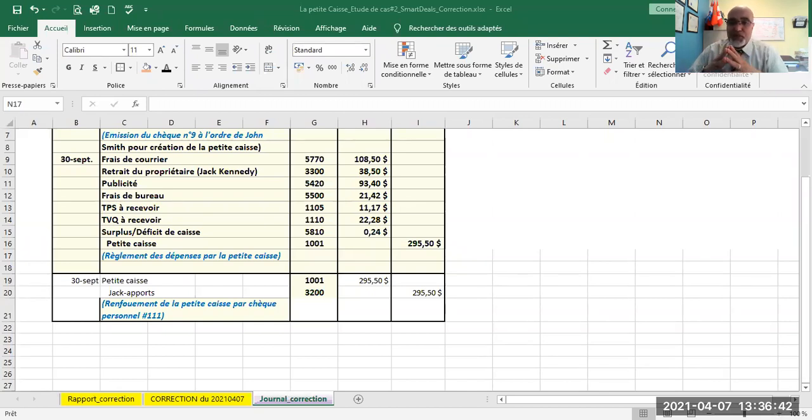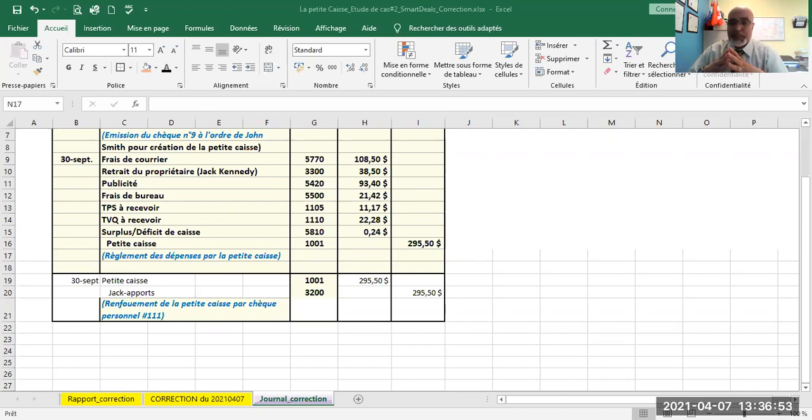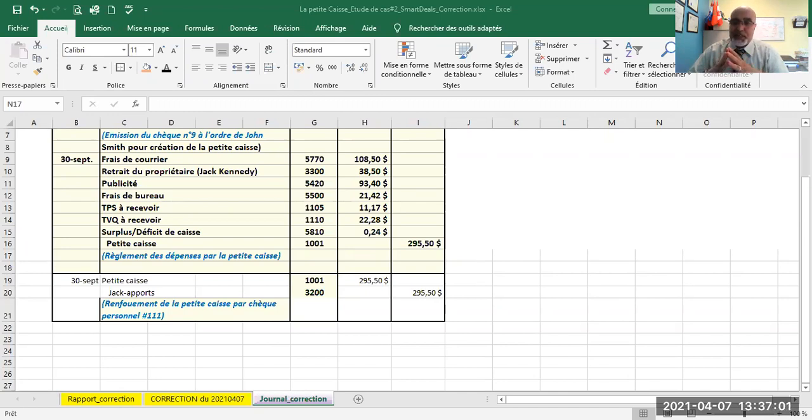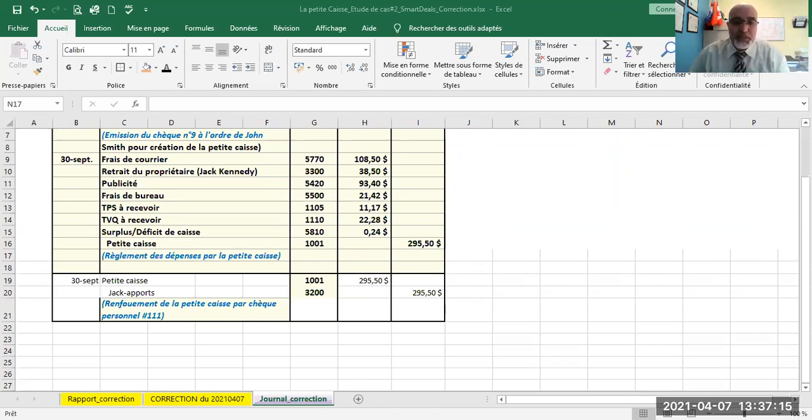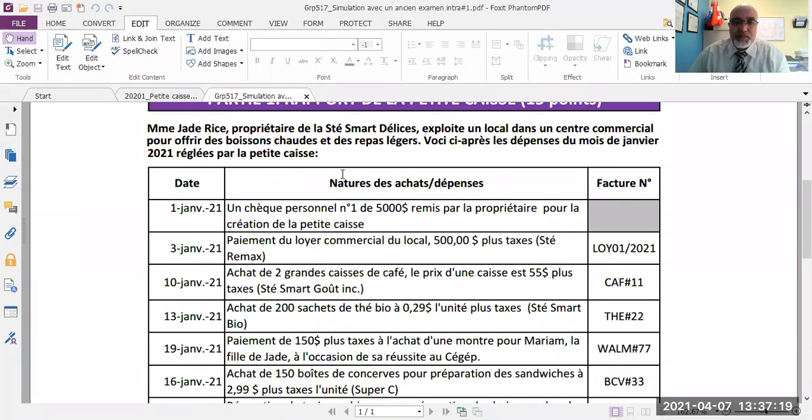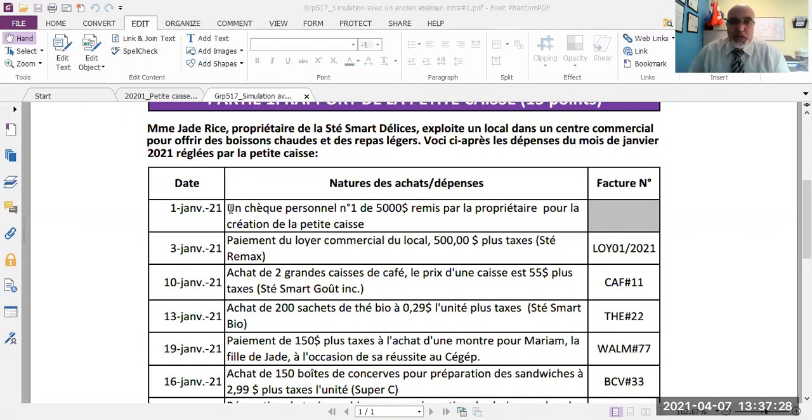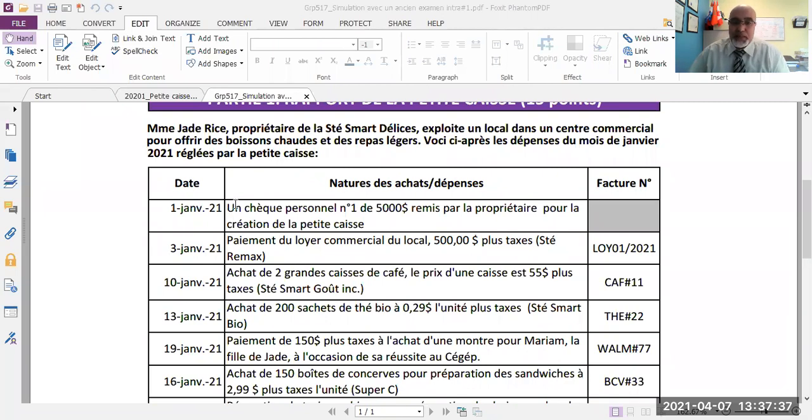The first transaction is the creation of the petty cash. There is a personal check number one with a value of 5,000 dollars, made by the proprietor for the creation of the petty cash. The 3rd of January, a commercial rent has been adjusted by 500 plus taxes.